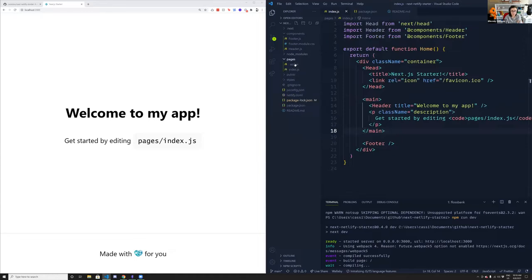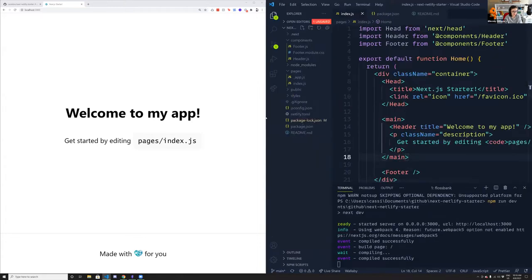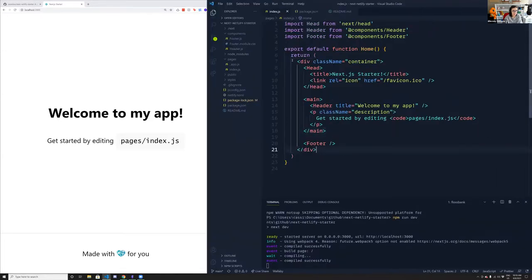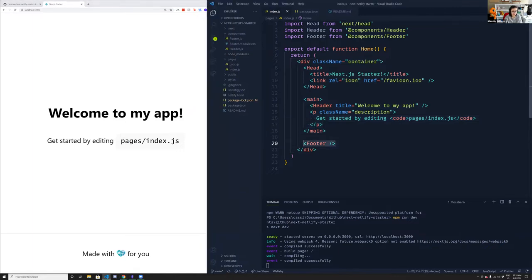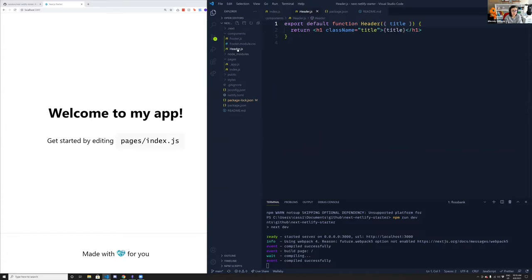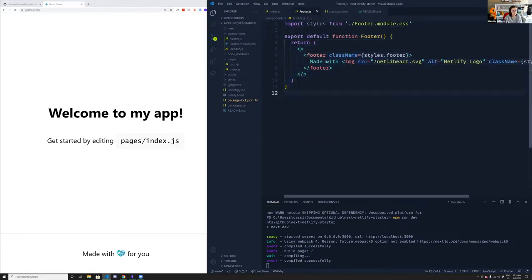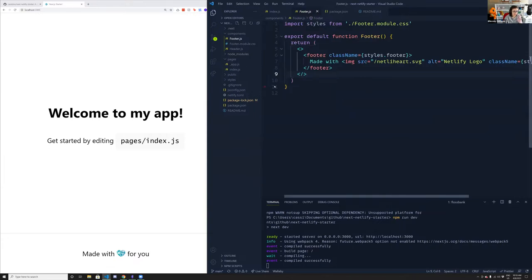In the index.js, we have a pages directory. This is some basic HTML — you've got the main header that says 'Welcome to my app', a paragraph, and a footer component. I have a components folder with the header — which takes in text — and the footer, which is similar but also uses footer.module.css. So I'm using CSS modules on the footer. Those are the two components that are included.